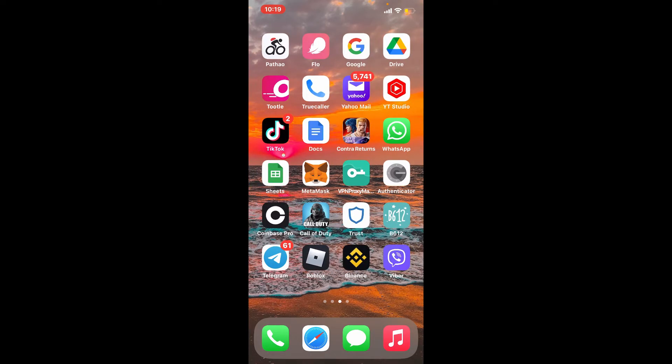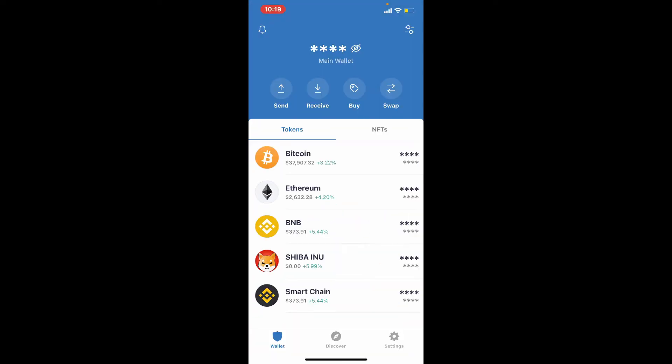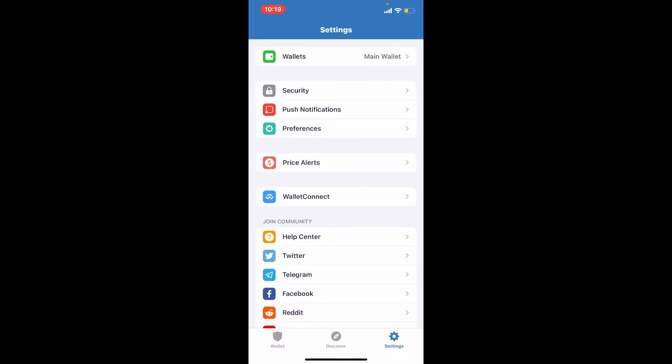From the main home page of Trust Wallet, tap on the settings button at the lower right hand corner. Now from the settings menu, select the first wallet option at the very top.